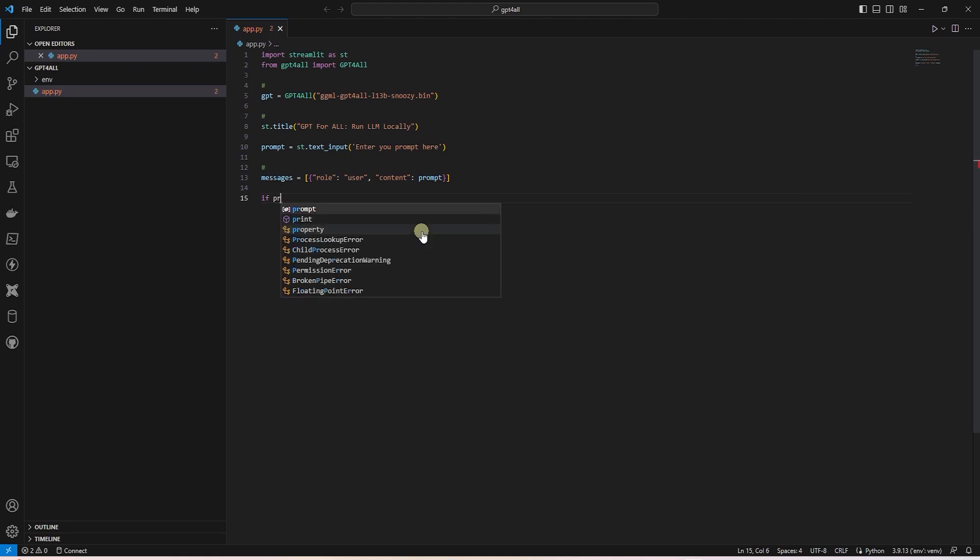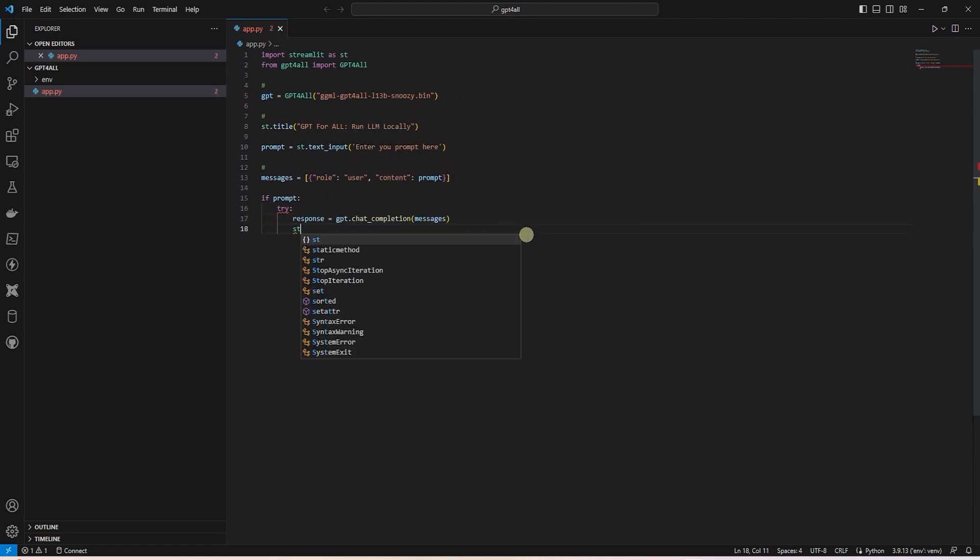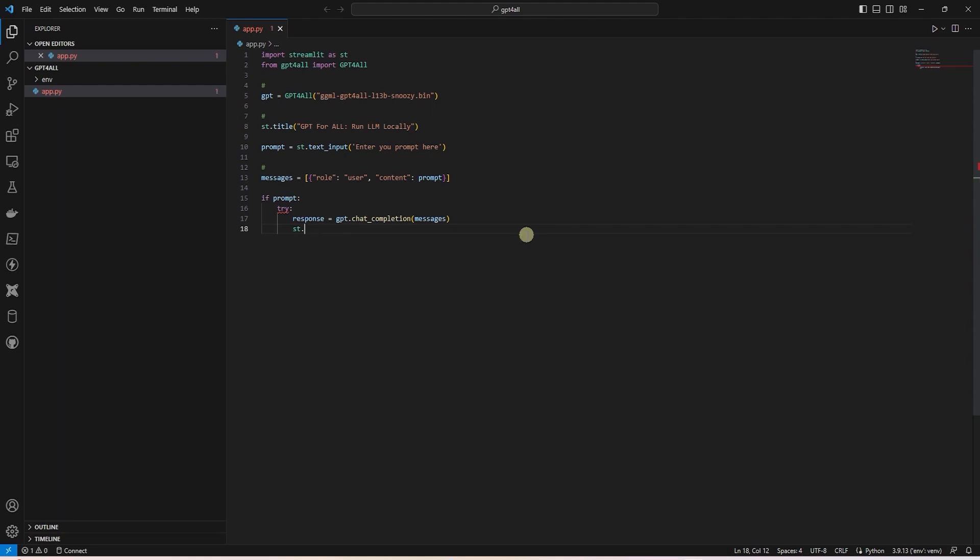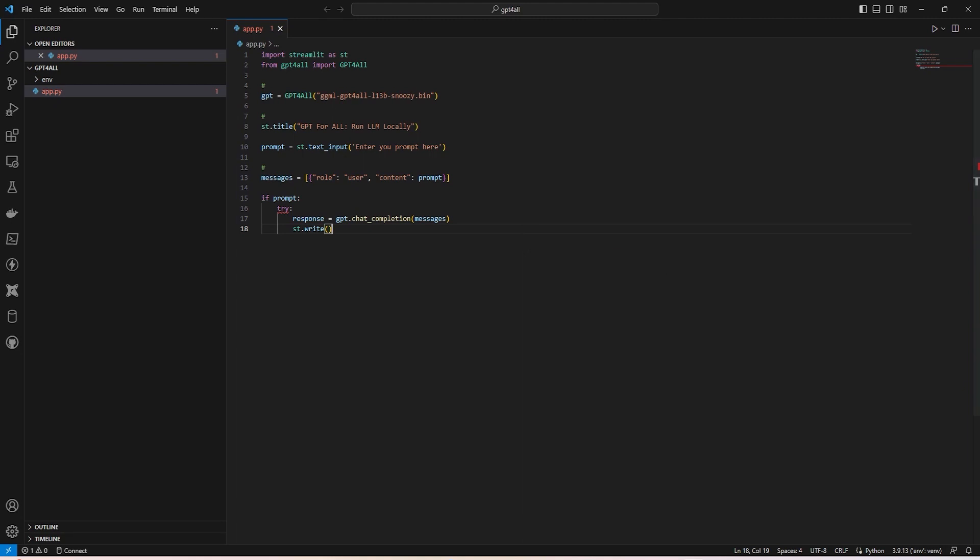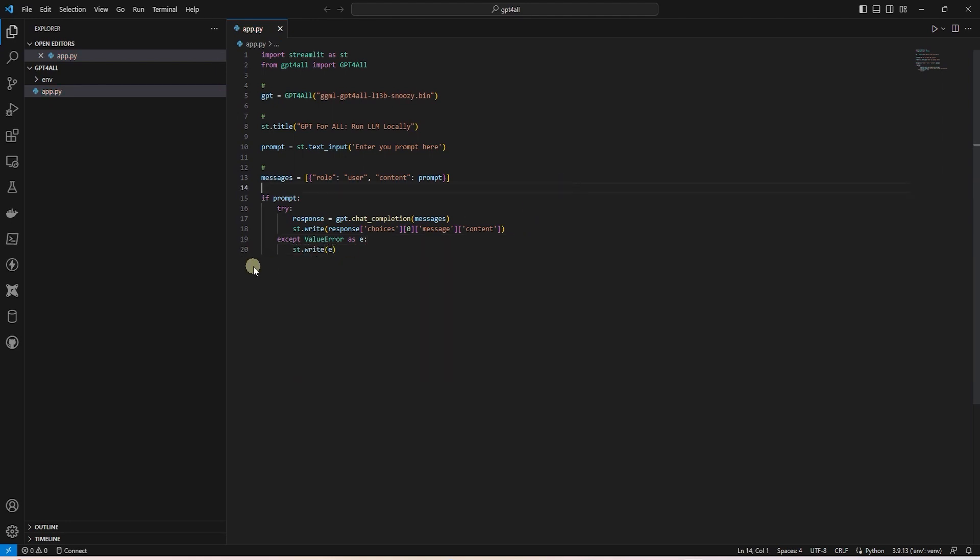Next, we check if there is a value in the prompt variable. And we are going to wrap the response in a try-except block. We make the call to the model's chat completion function. And whatever response we get from the model, we can print that on the webpage with the st.write function. In the write function, we display the errors, if any.